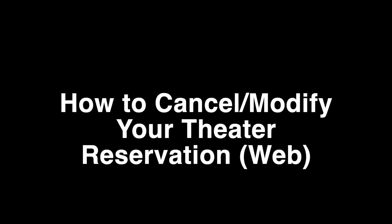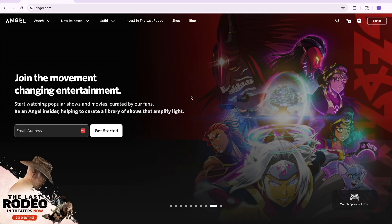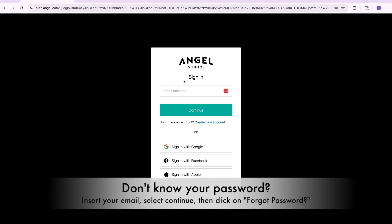How to cancel or modify your theater reservation on the web. How to modify. Start at angel.com and locate Login in the top right-hand corner. You'll use the email that you used when you purchased your tickets.